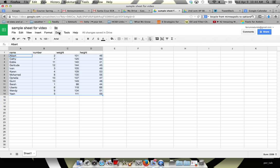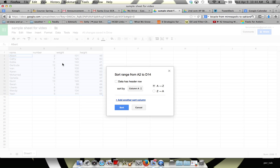And then I'll just go up to Data, and then I have a bunch of different sort options. What I want to select is sort range, because it gives me the most control over what I'm sorting, so I click sort range.